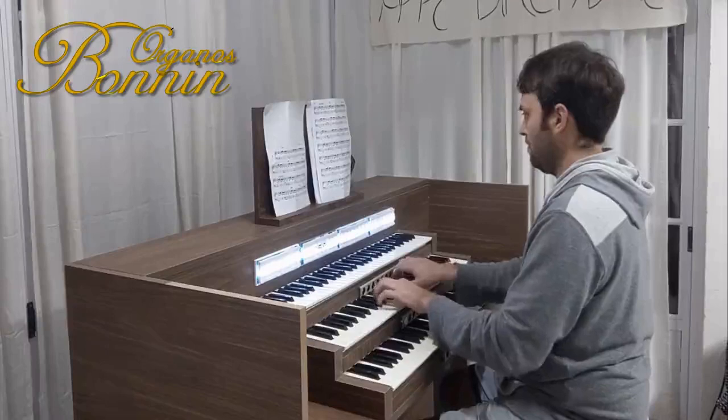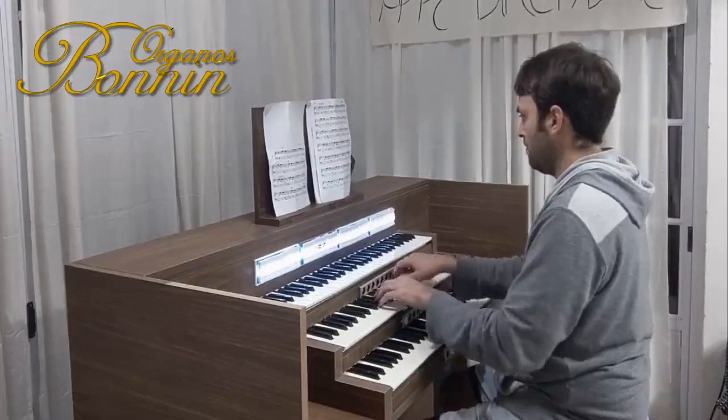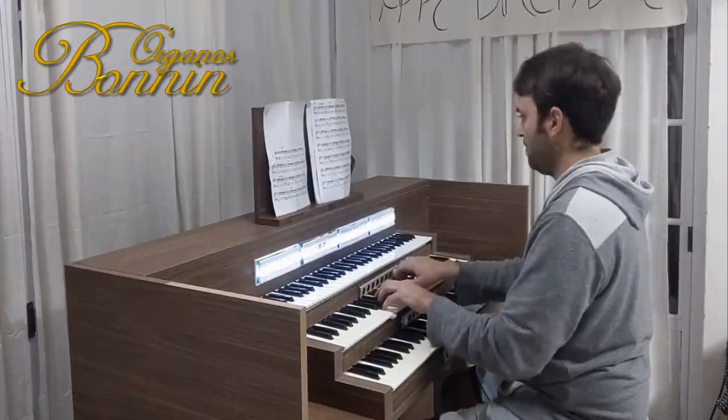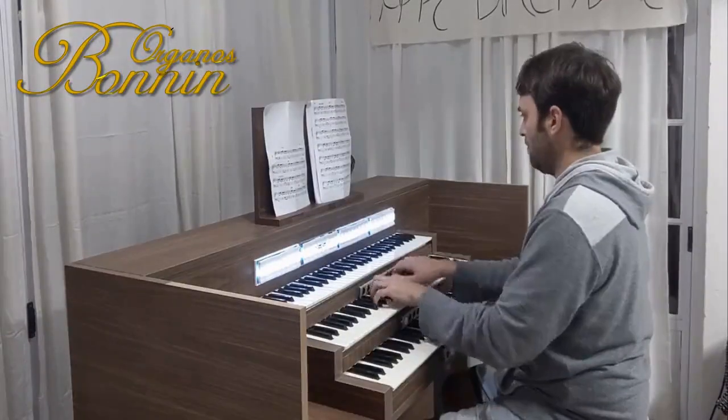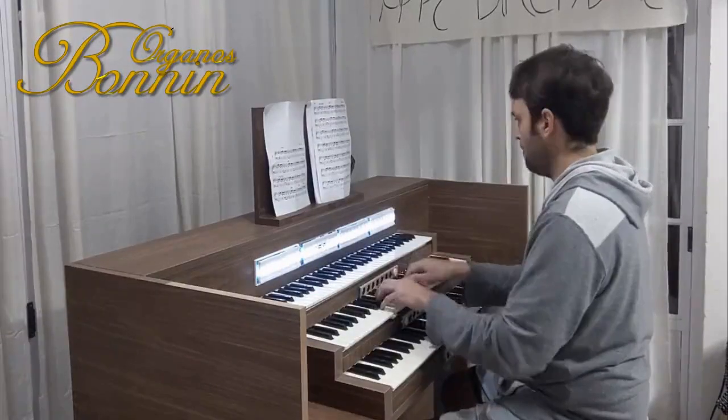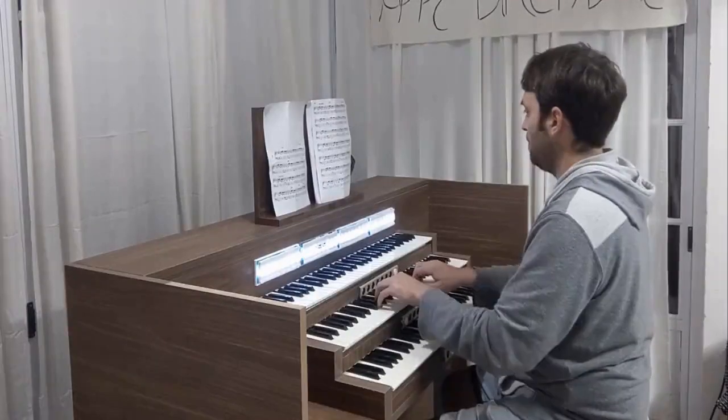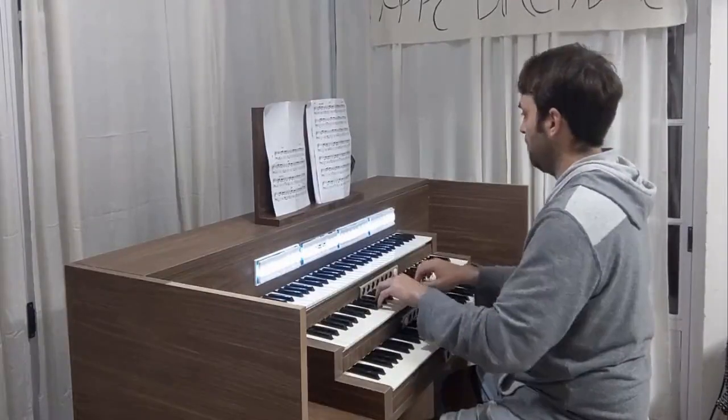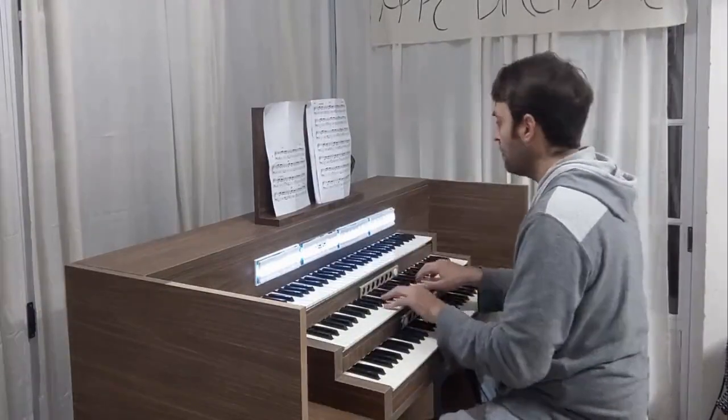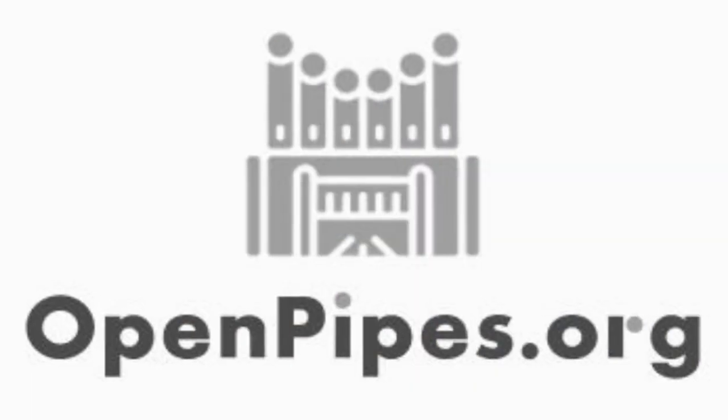Together, we're breaking down barriers, empowering musicians, and sharing the joy of the pipe organ with the world. Join the OpenPipes project. Visit OpenPipes.org to learn more and start your musical journey today.